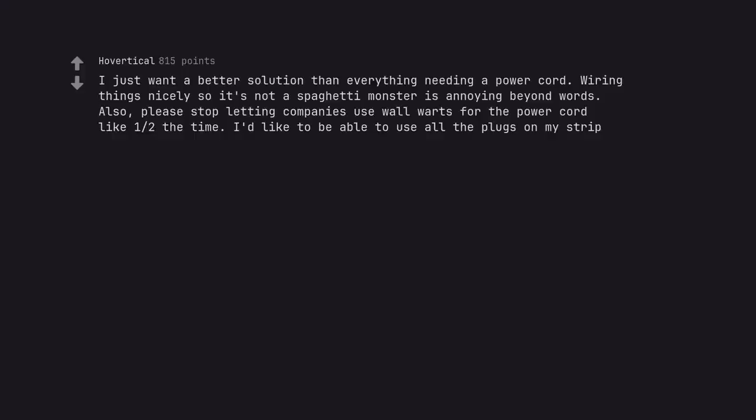I just want a better solution than everything needing a power cord. Wiring things nicely so it's not a spaghetti monster is annoying beyond words. Also, please stop letting companies use wall warts for the power cord like one stroke to the time. I'd like to be able to use all the plugs on my strip. Till the term wall wart. Thanks.